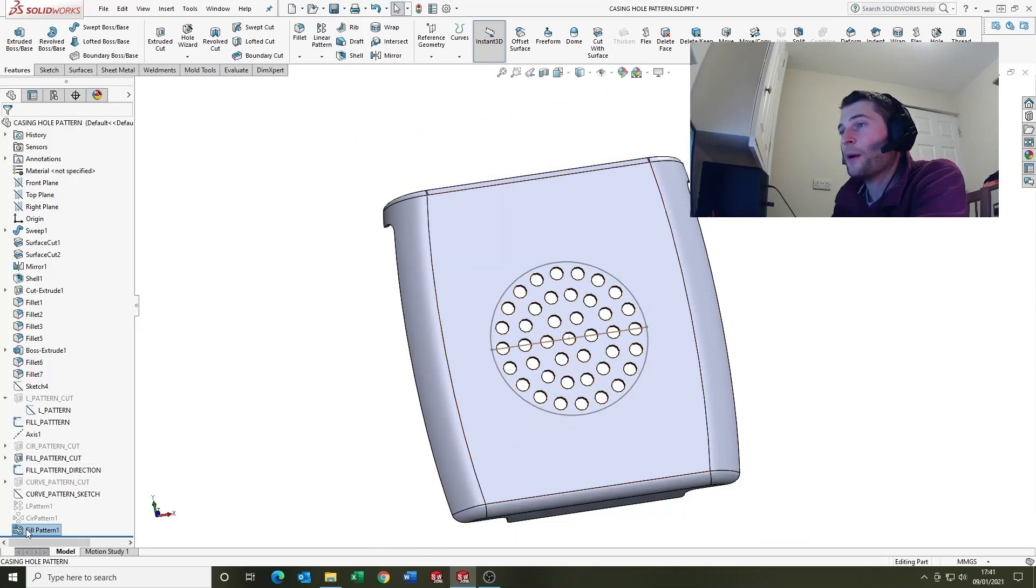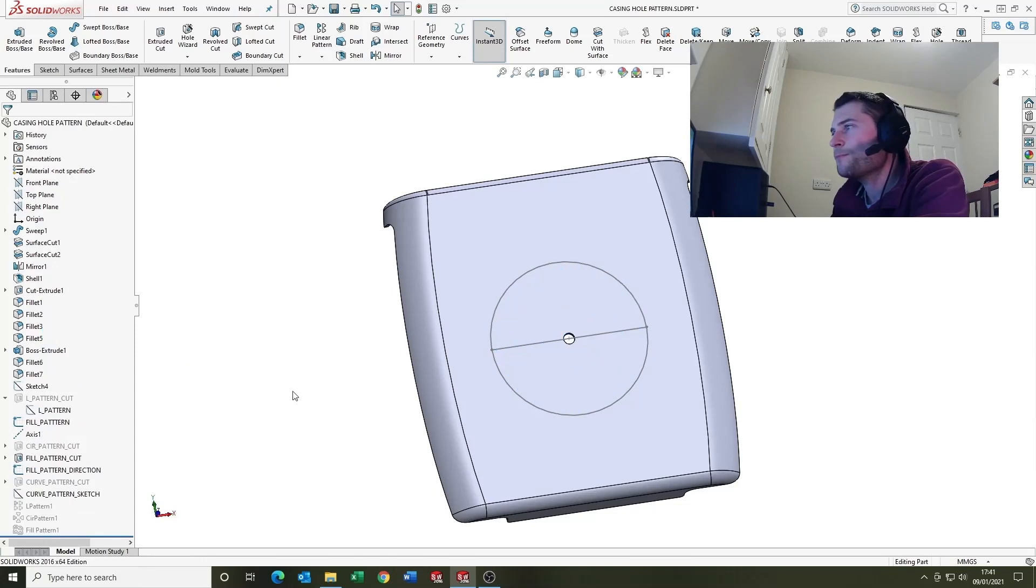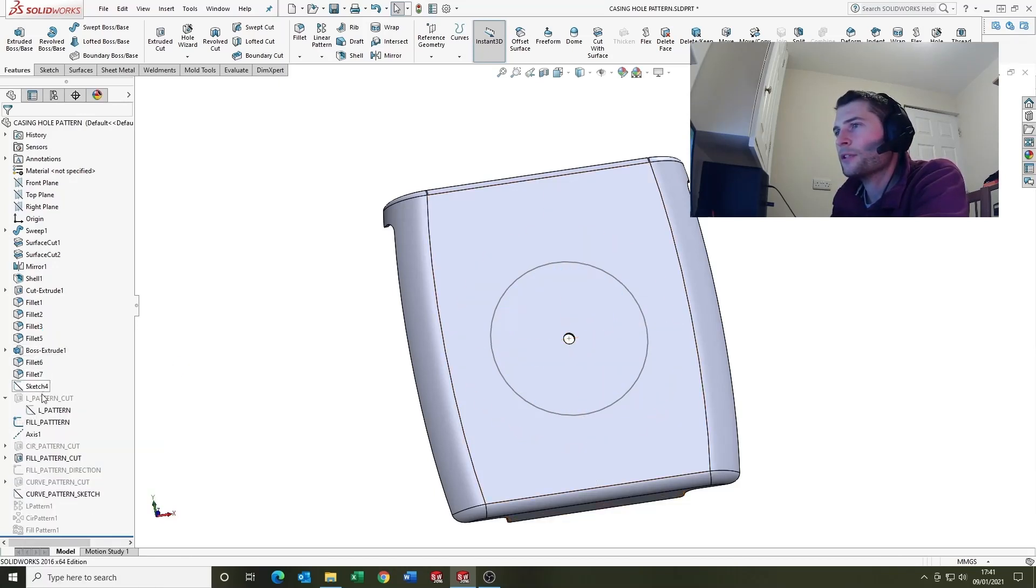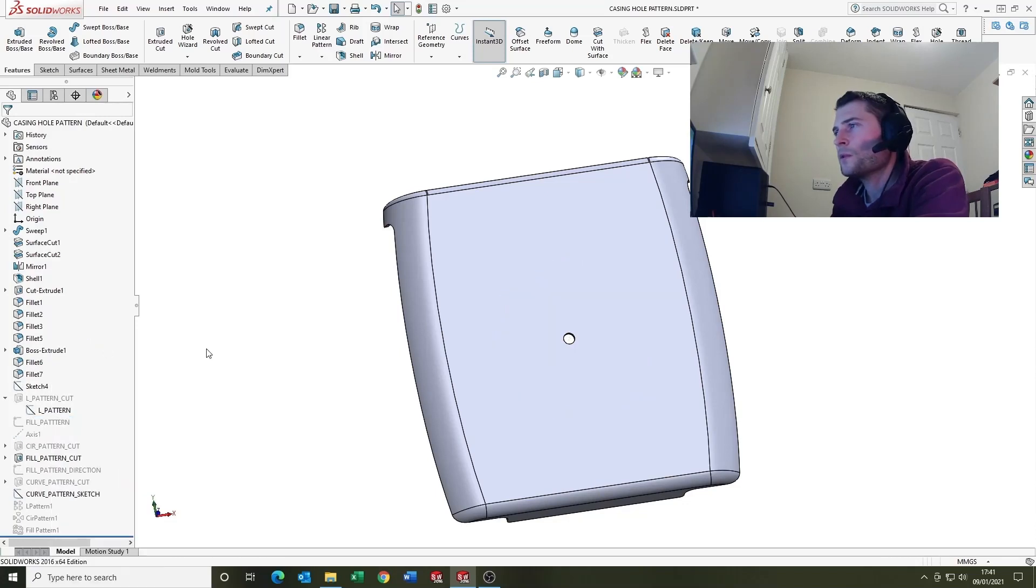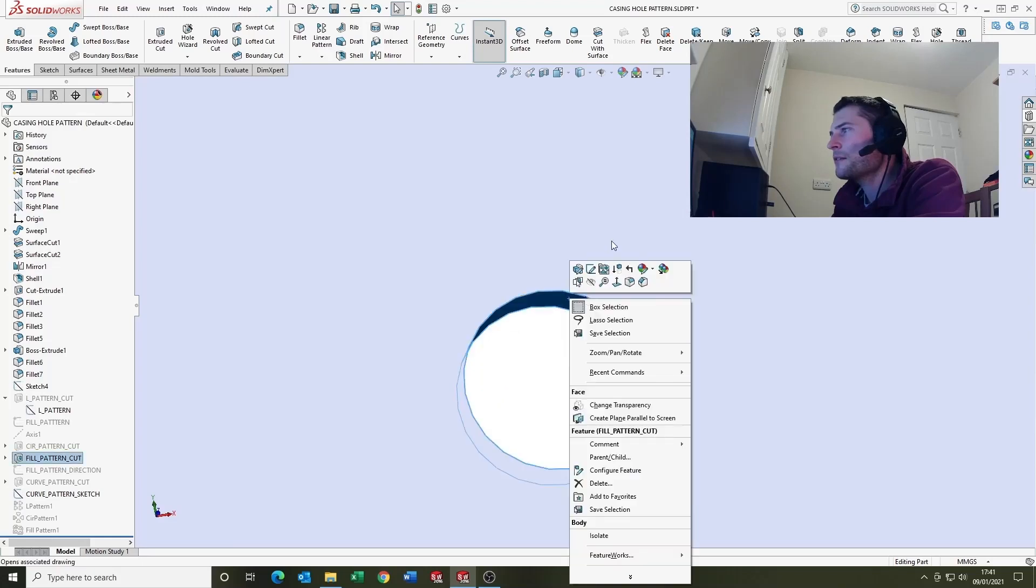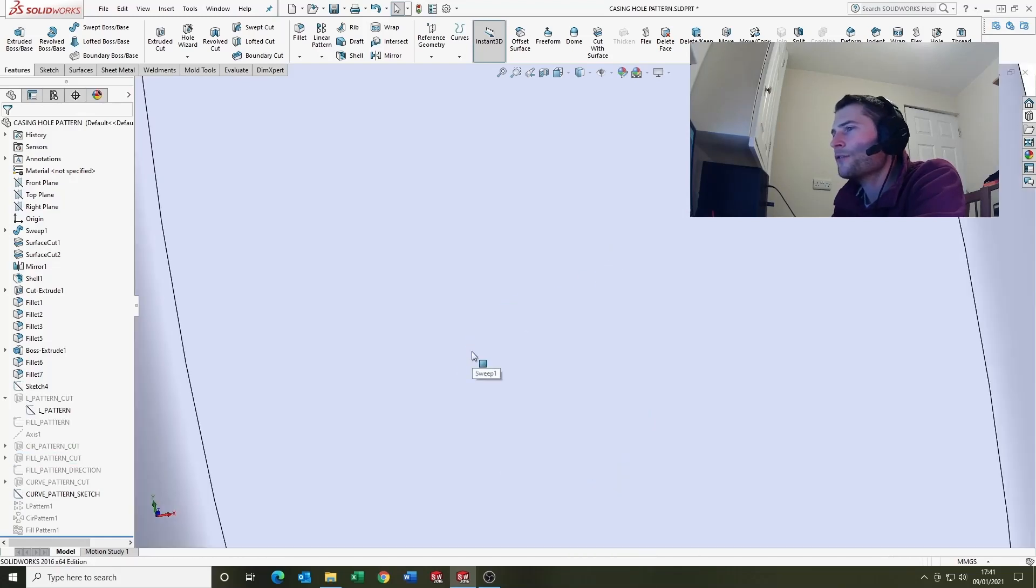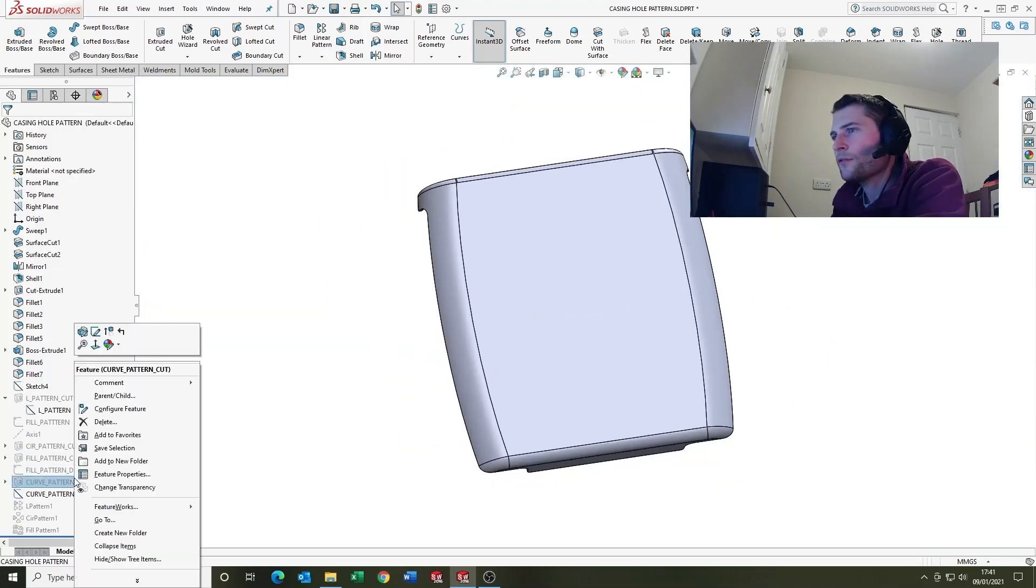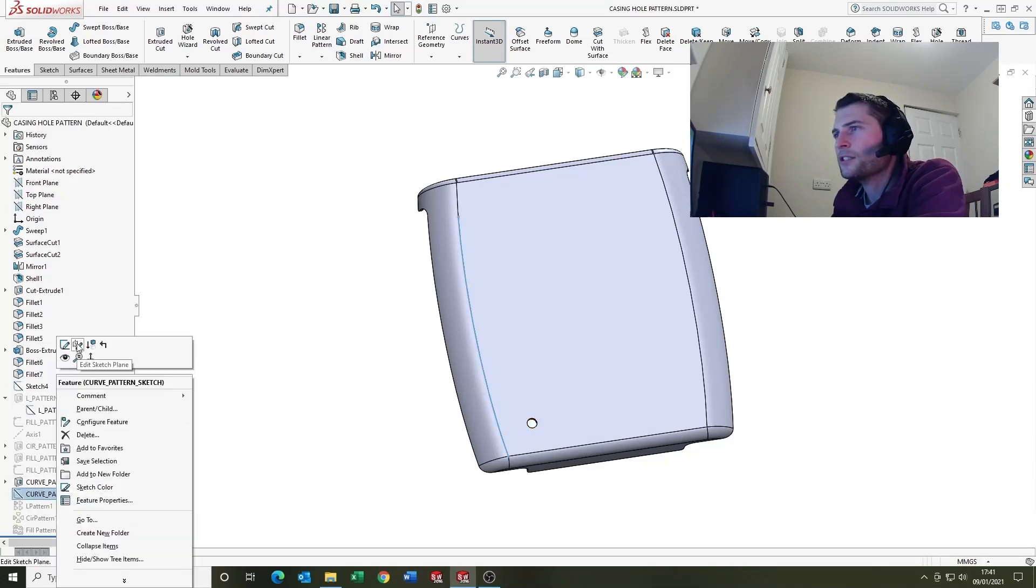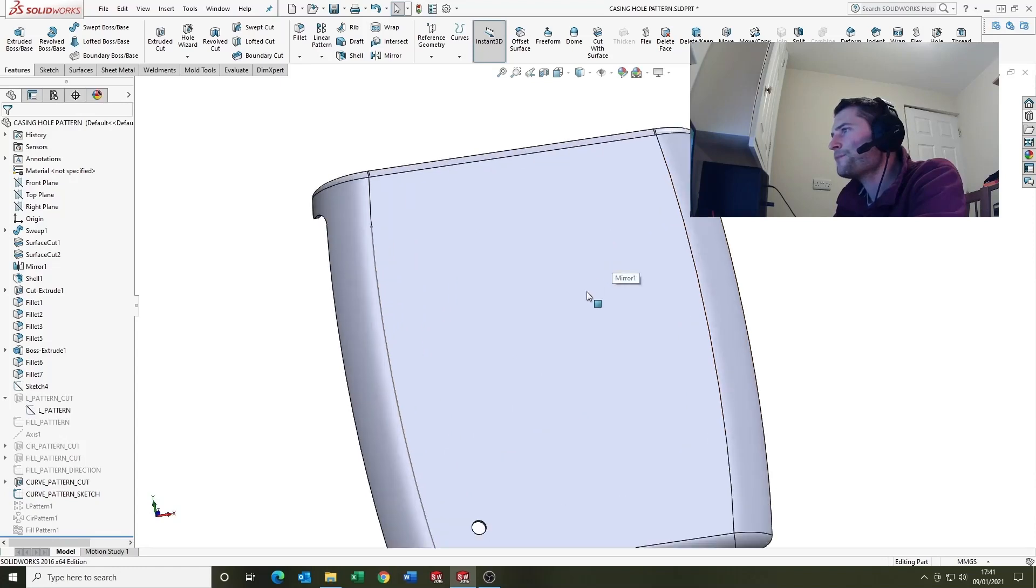So that is the fill pattern. We're going to suppress that one down and suppress our sketches. And the last one we're going to look at is the curve driven pattern.